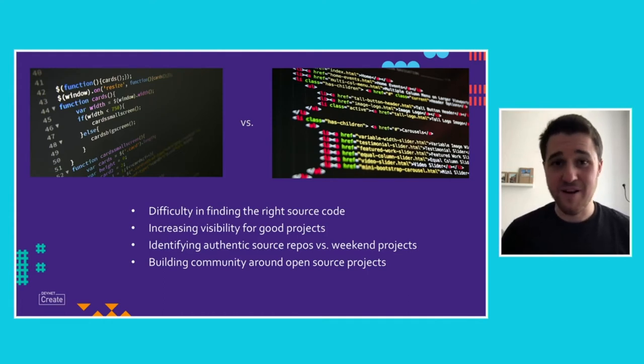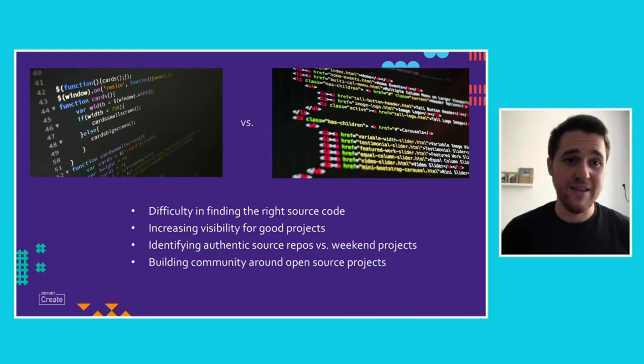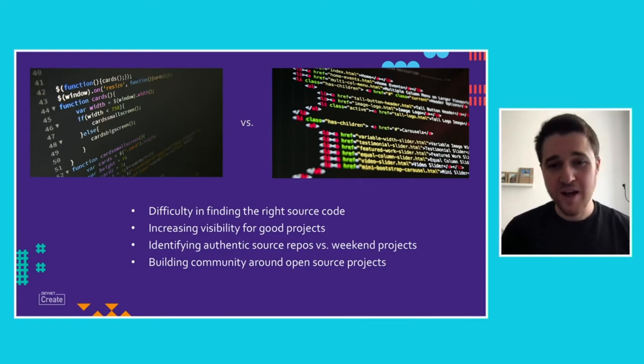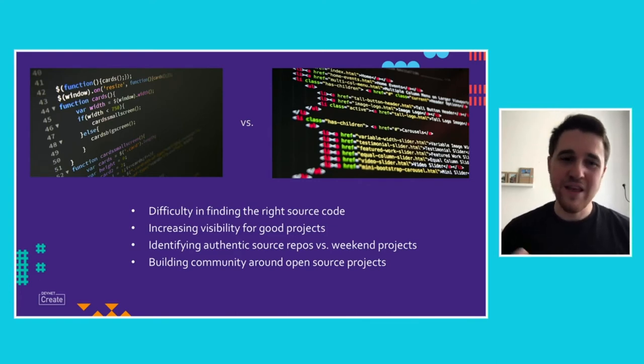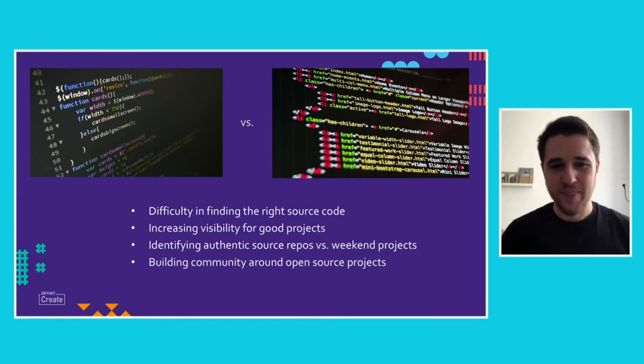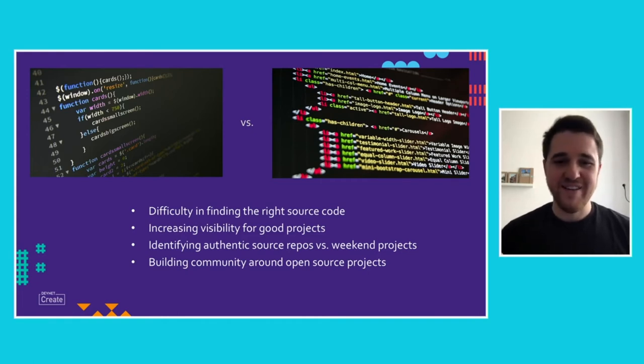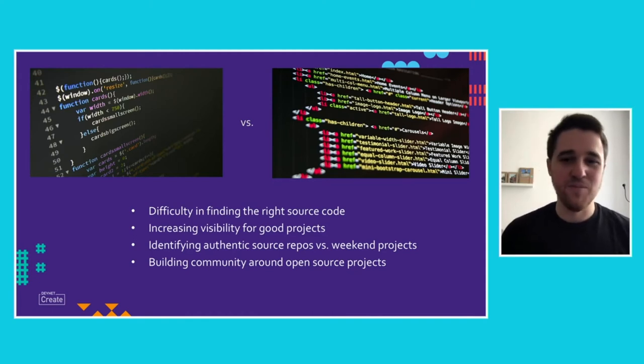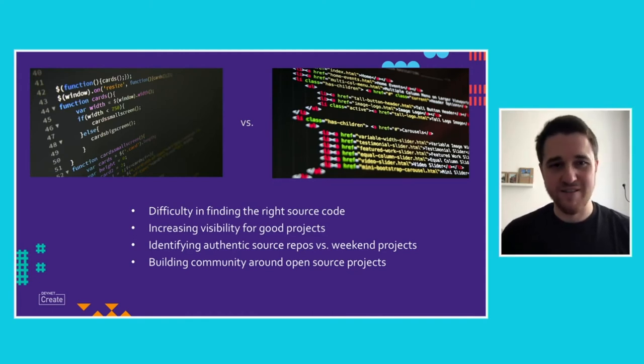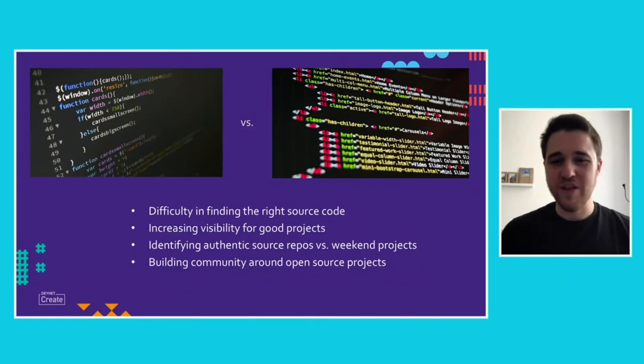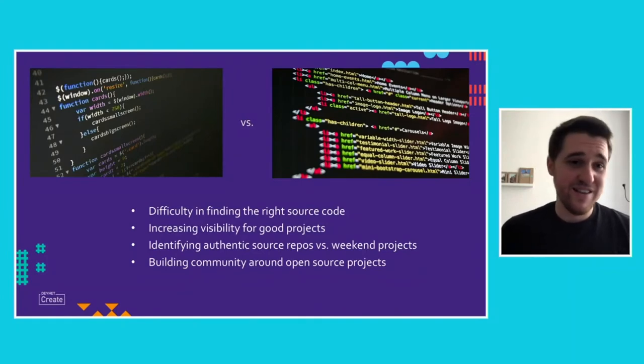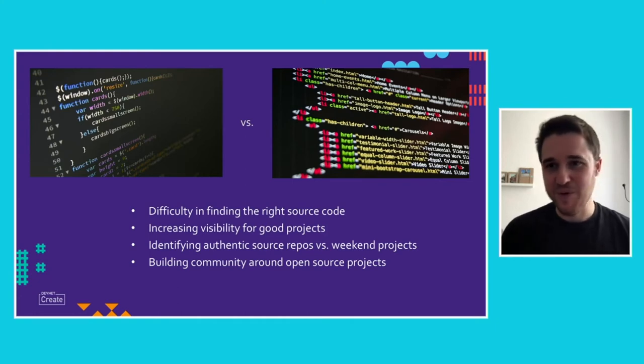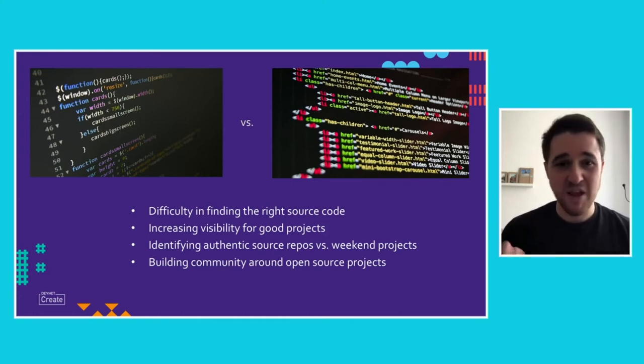It's difficult to find the right source code. Usually, there are tons of ways you can go as a developer. But what is the right source code for this specific API, for this specific product, for example. And there needs to be an increase of the visibility of what you have for good projects. If we at DevNet are creating some really cool coding projects, then you definitely would like to find this one. Also, it's very important to find the authentic source repo versus classic some weekend projects. And more importantly, to build a community around the open source project. It's all about the community together, how you actually build a good software project.